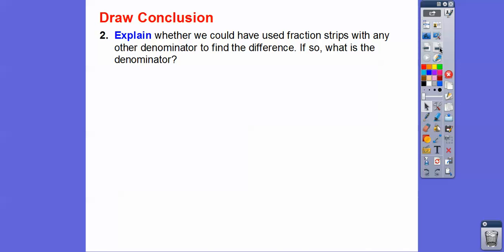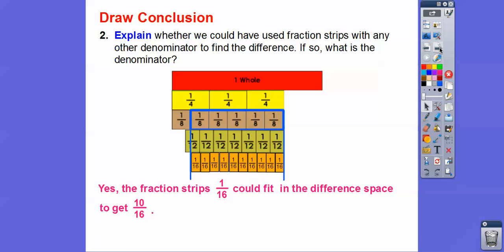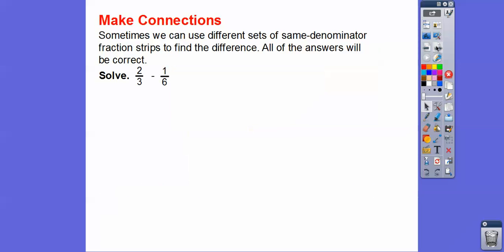Could we have used fraction strips with any other denominator to find the difference, and if so, what is the common denominator? The sixteenth fraction strip also worked underneath there — there are ten of them that would fit in that difference. So there's our original difference, and there's ten-sixteenths.